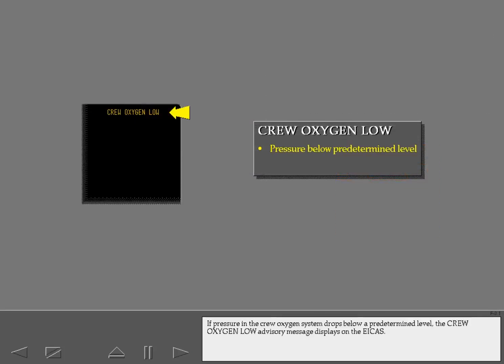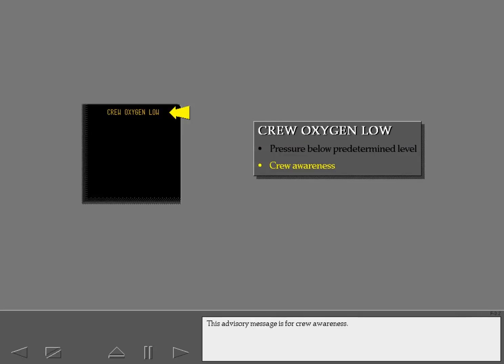If pressure in the crew oxygen system drops below a predetermined level, the crew oxygen low advisory message displays on the ICAS. This advisory message is for crew awareness.